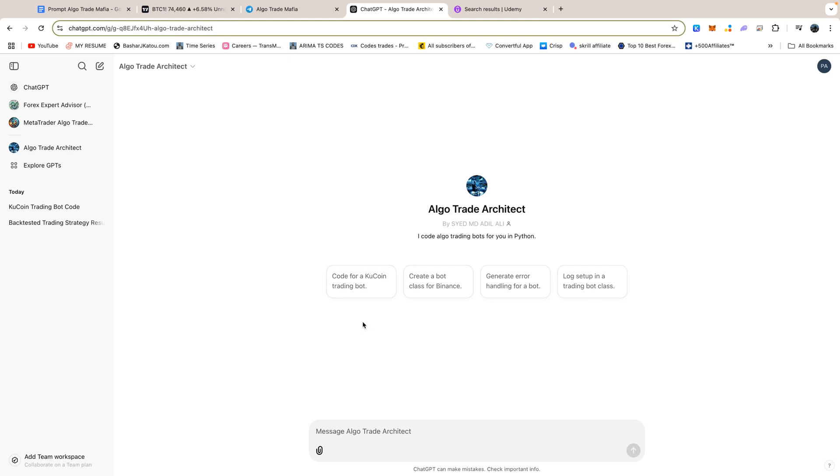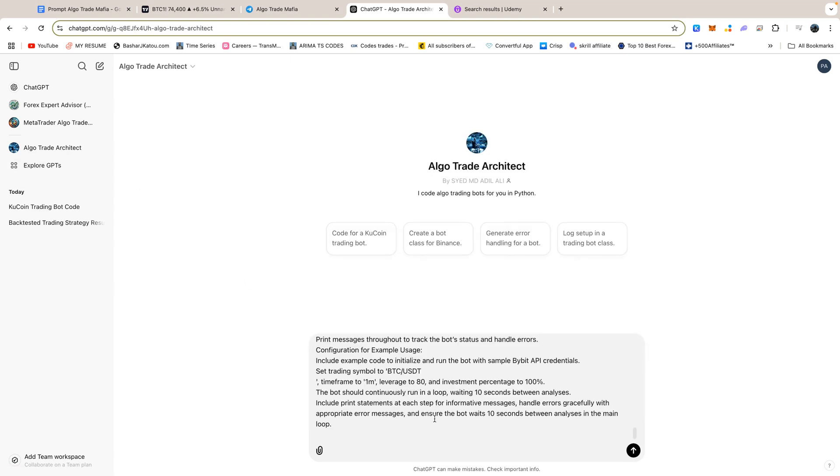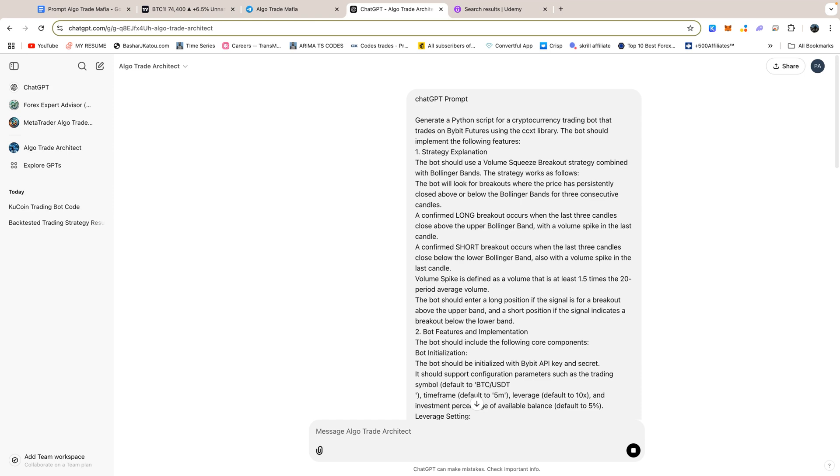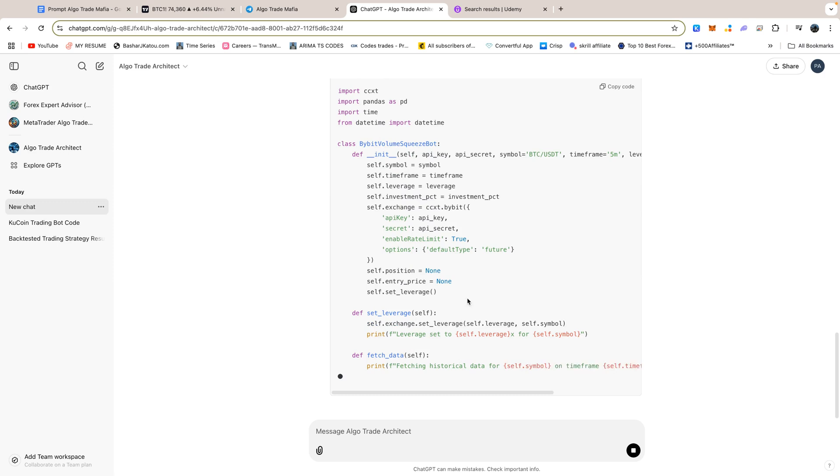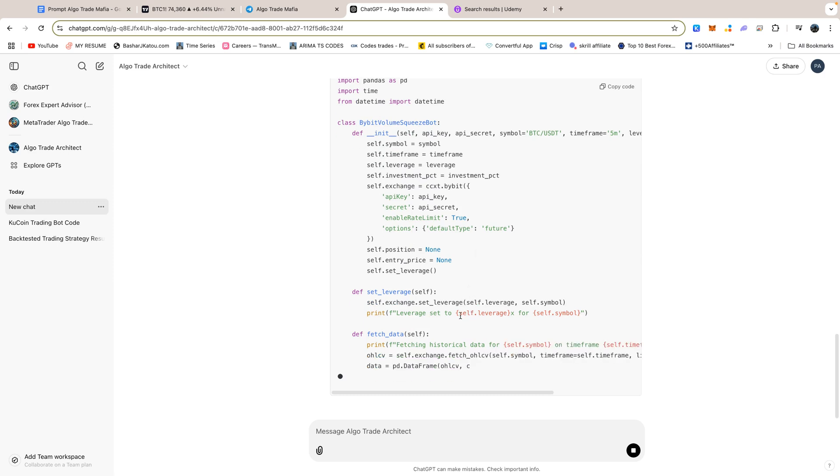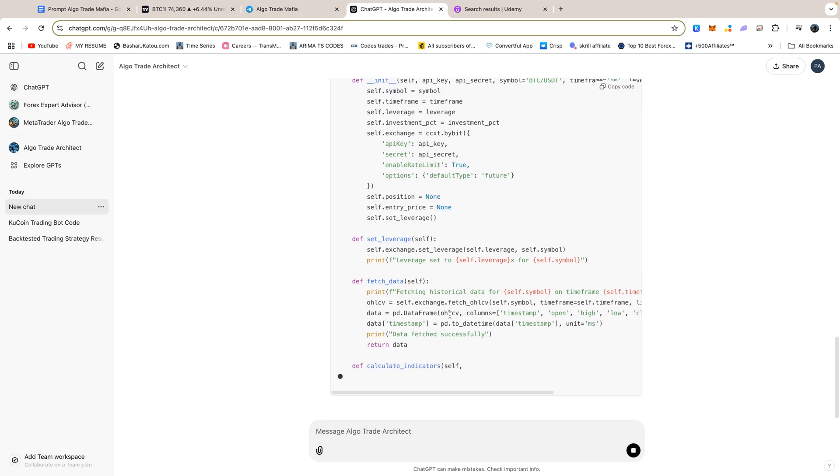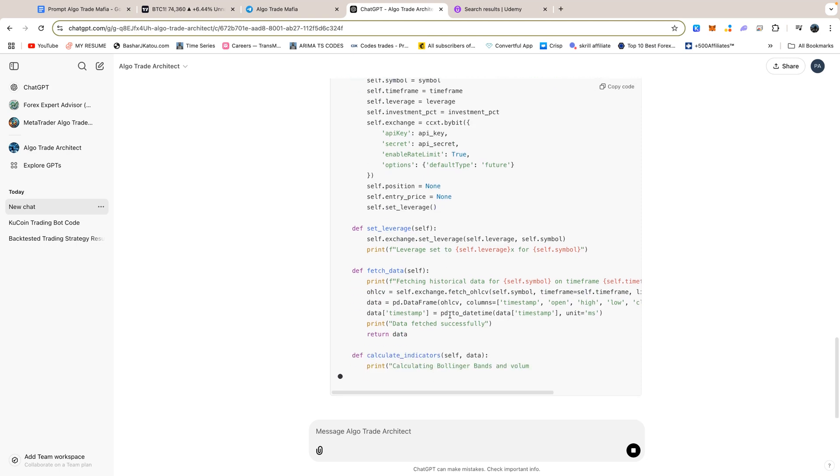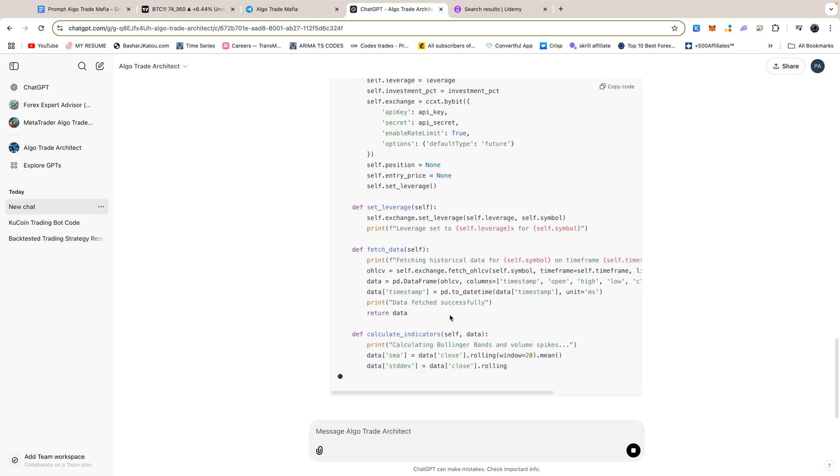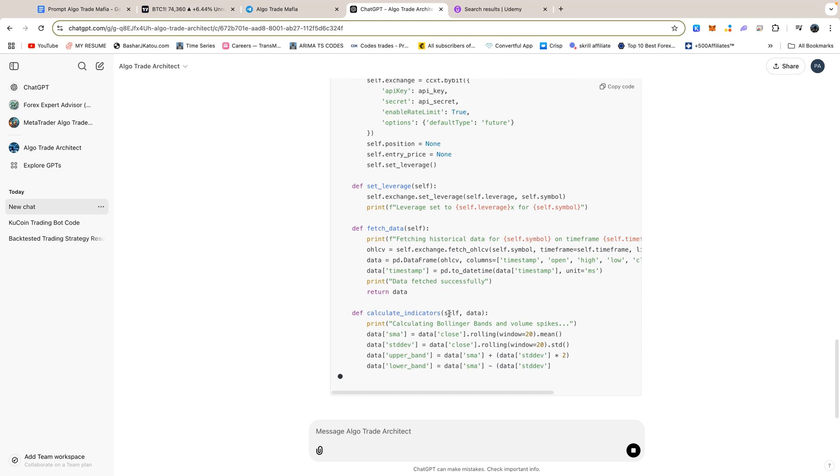The tool is useful for managing repetitive tasks, providing insights, and adjusting strategies across different market conditions. It's available for a one-time cost of $2, and you can find it by searching Algo Trade Architect on Explore GPTs, or through the link in the description below. Now, let's paste the prompt and see what we have got. It will create a fully functional bot, so we do not have to worry a lot on making changes all the time.